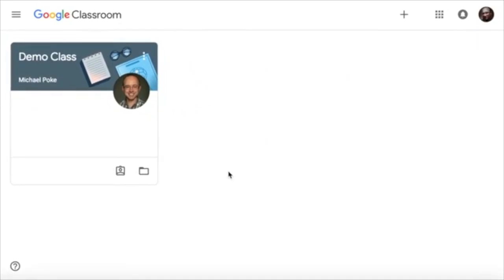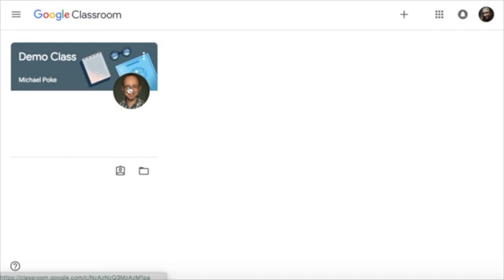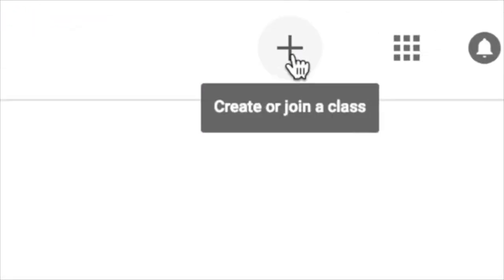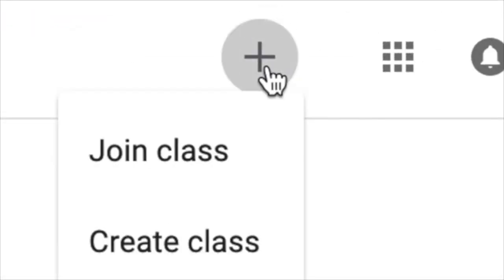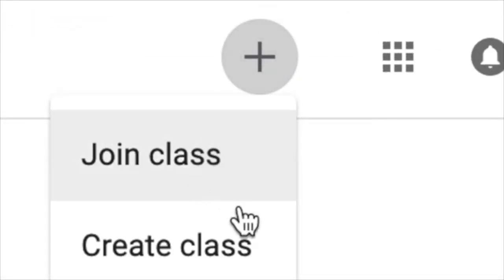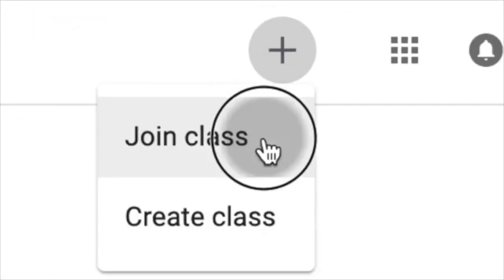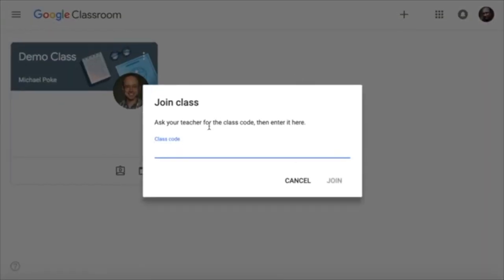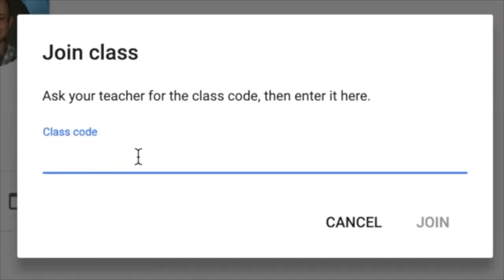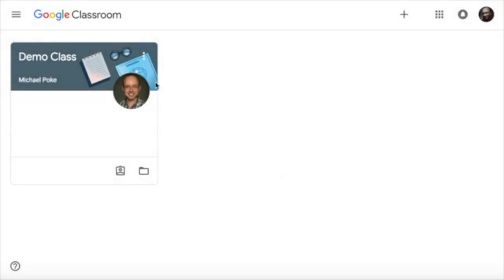When you open up Google Classroom you will notice that all your classes will be listed here. If you need to join a new class, click on the plus at the top and you can join a class. You'll need to put in the class code that your teacher provides for you, and when you do that you'll be able to click the join button and then all your classes will be here.